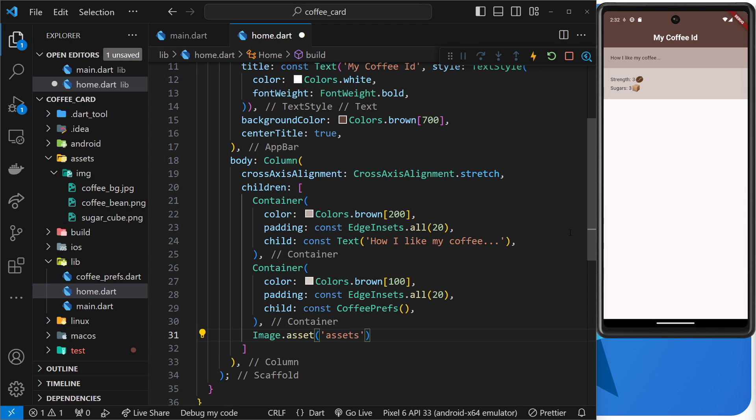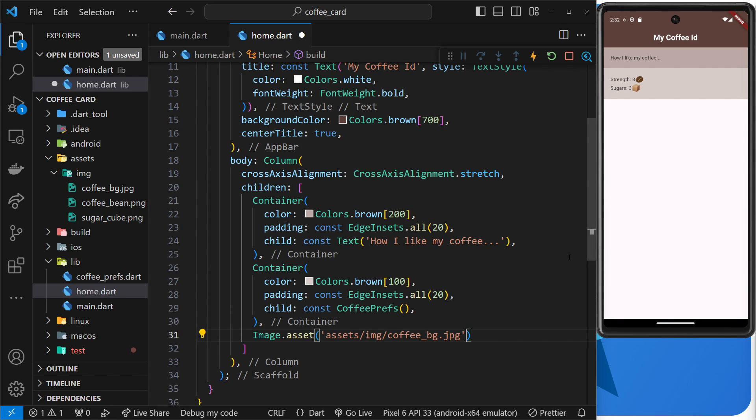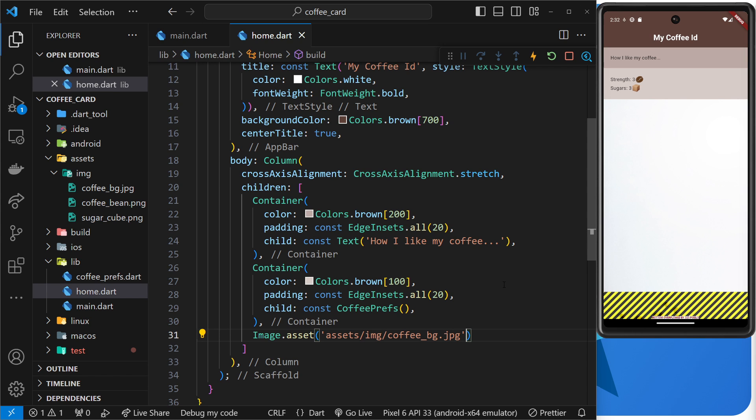Which is the assets folder, then into the image folder, then the file name is coffee_bg.jpg. Okay, so we should see that image then on the home screen at the bottom beneath those other two things.